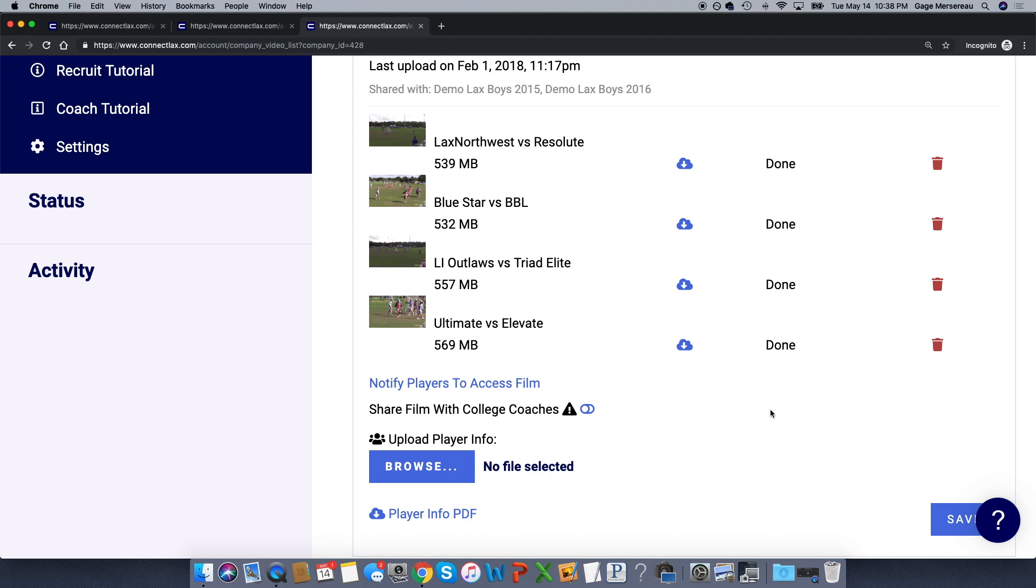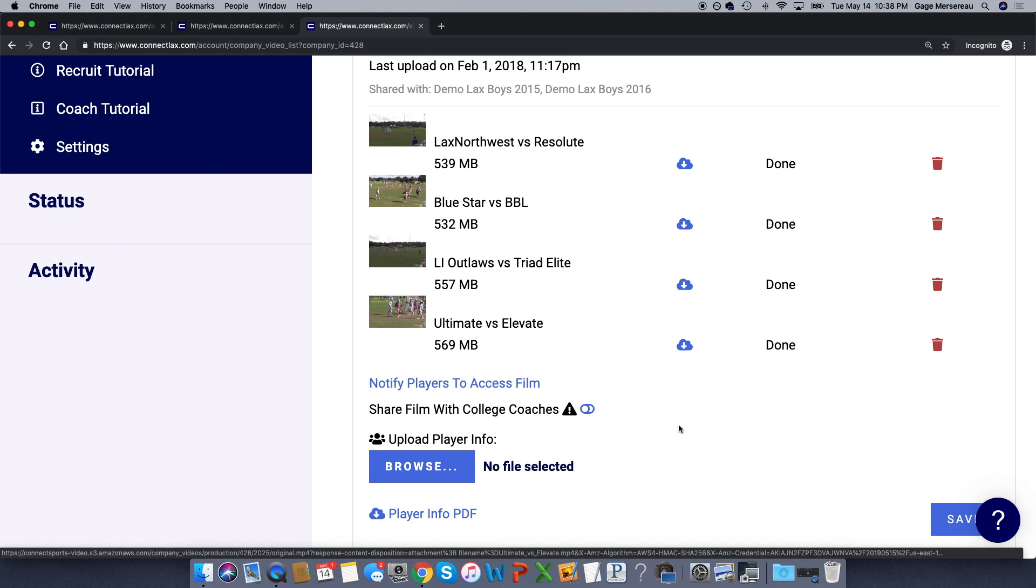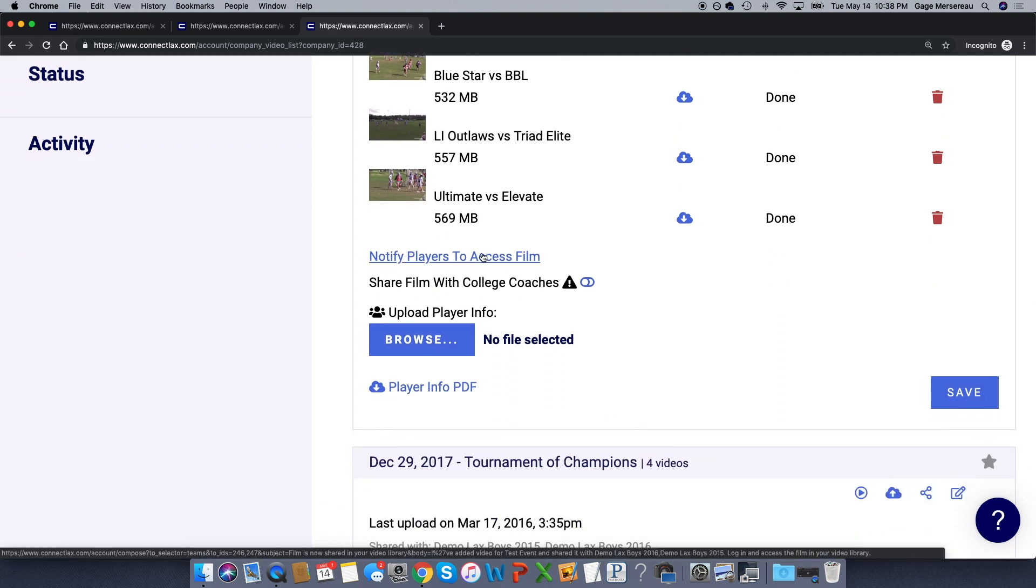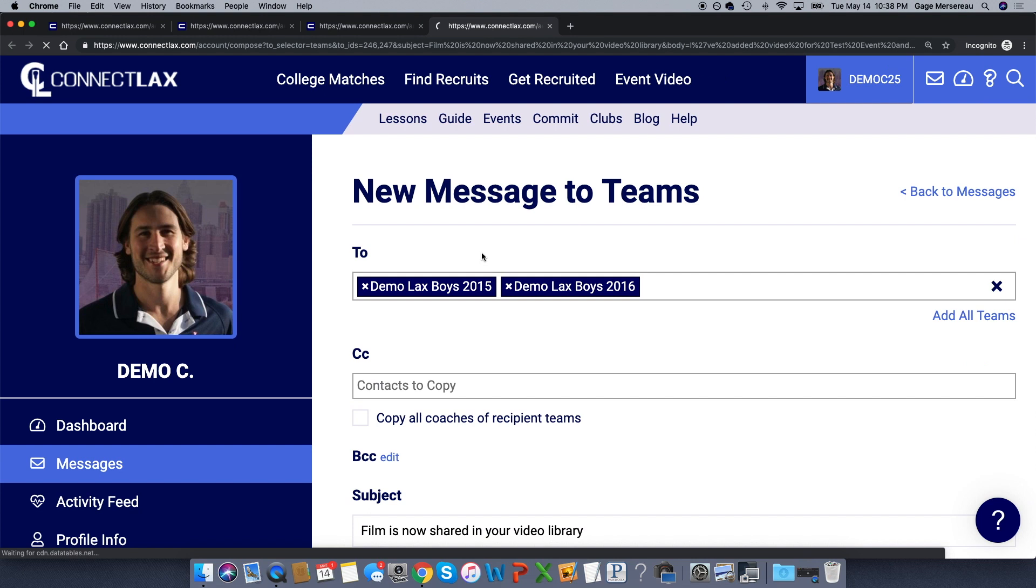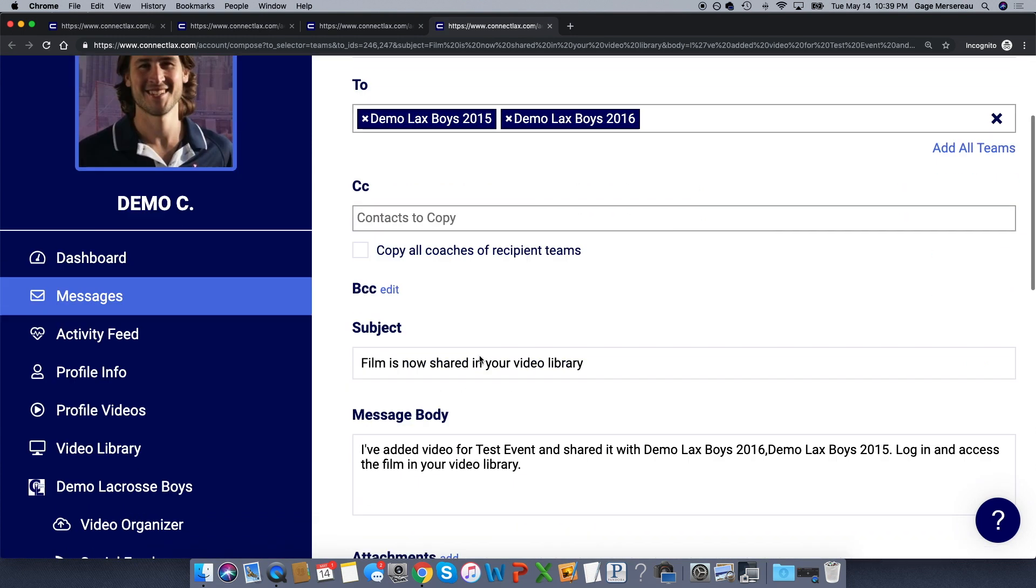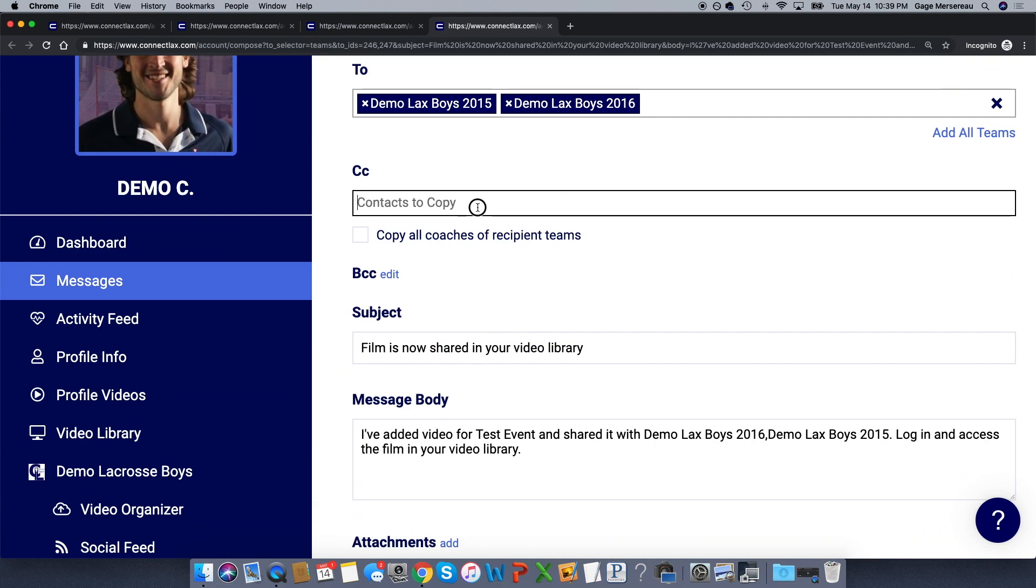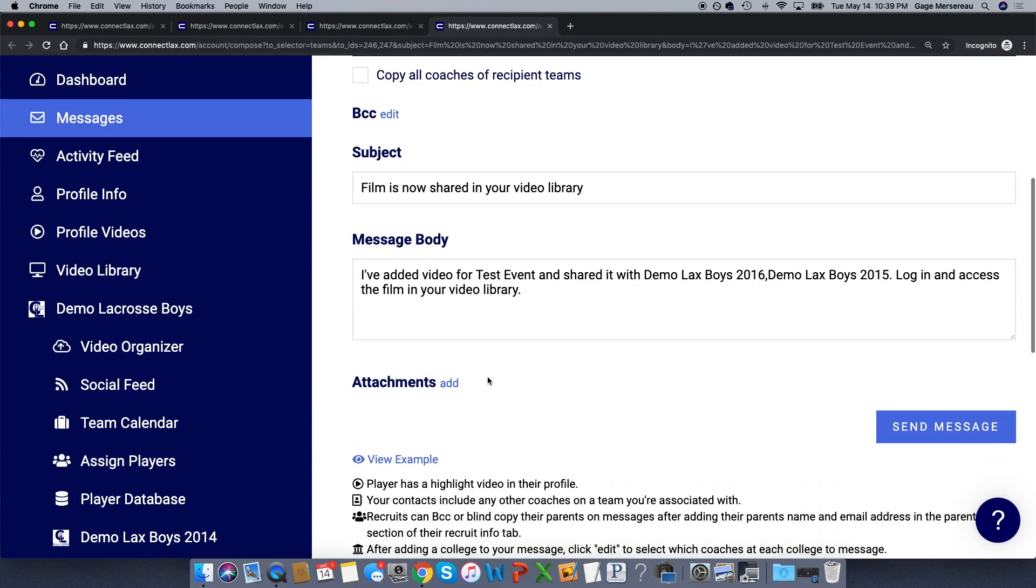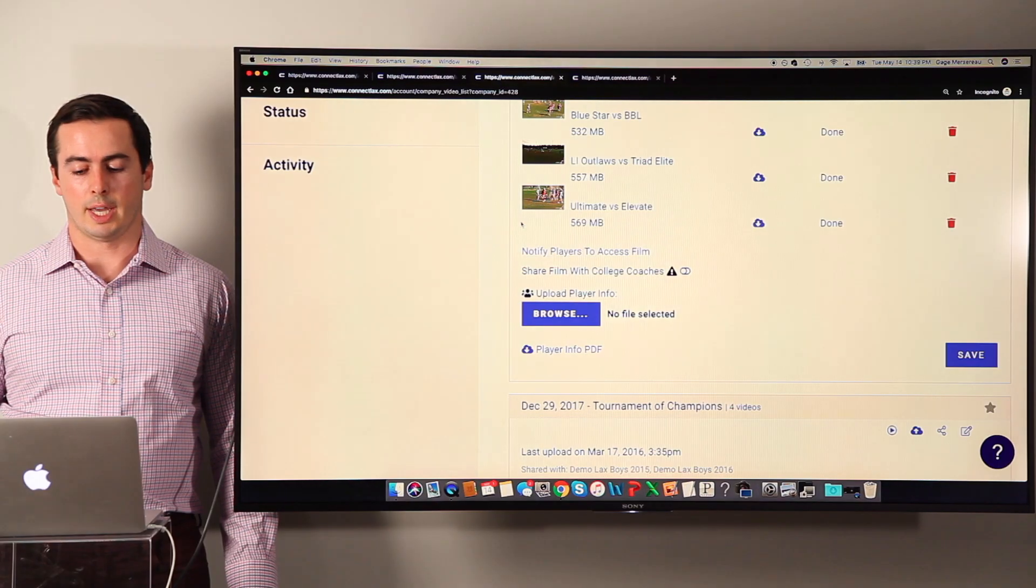I can click the cloud download to download the icons. I can also click here to notify all the players to access the film, which will open up a new email. If I want to copy another club coach, I could, and you can send that on their way just to notify the kids to access their film.